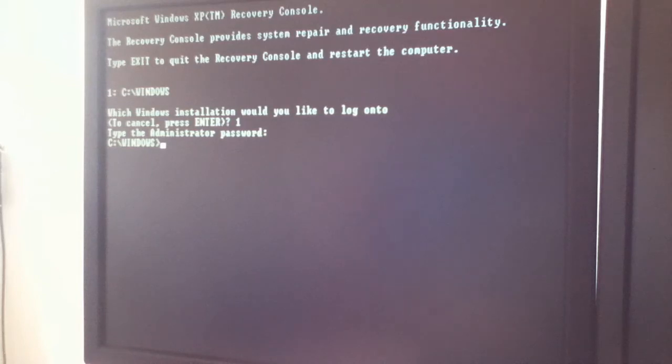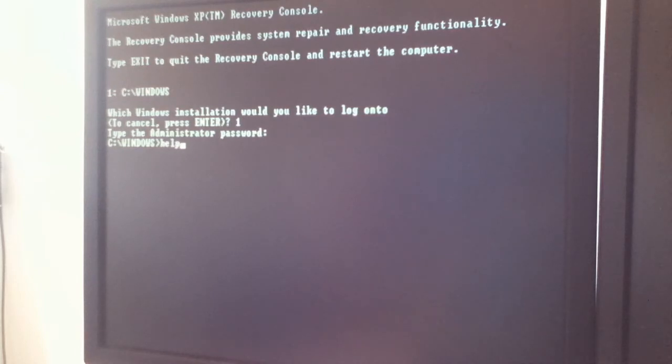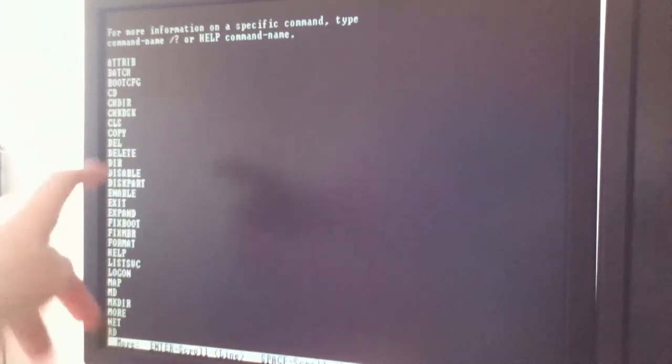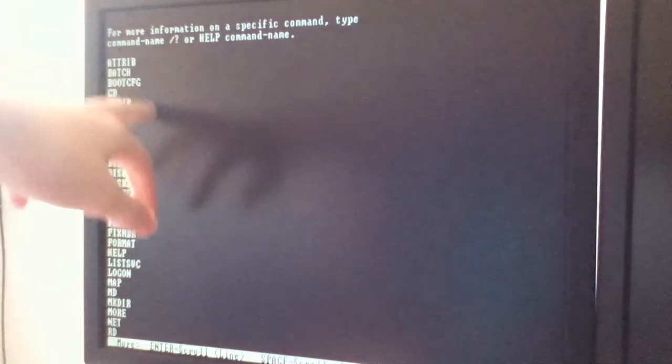After that, you're basically in the system. Let me just check real quick. Let me type help. Right, so you've got all these commands right here. Tons of commands.